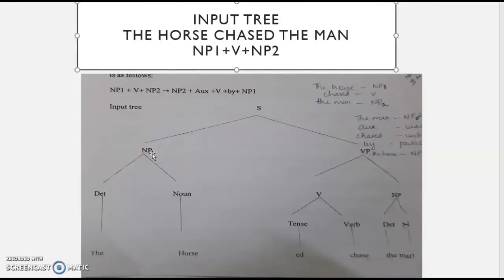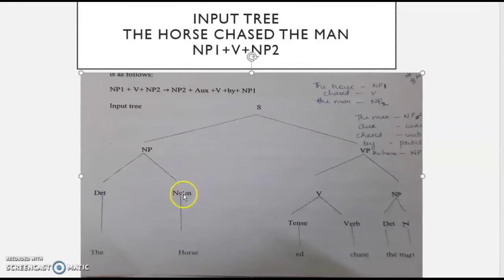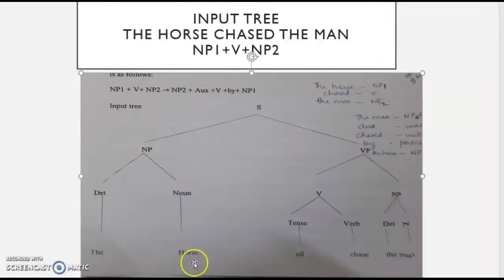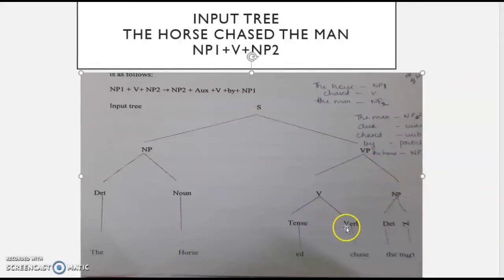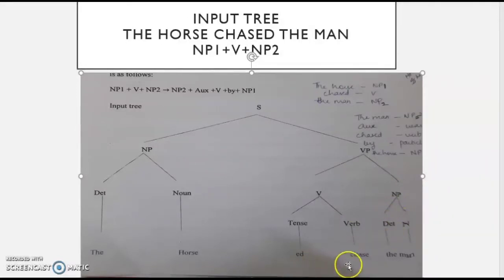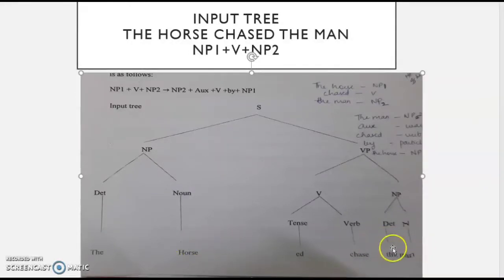The noun phrase is divided into a determiner and a noun: determiner is 'the' and noun is 'horse.' The verb phrase is divided into the main verb and a noun phrase. Under the main verb we have the tense '-ed' and the verb 'chased,' and under the noun phrase we have determiner 'the' and noun 'man.' So we have 'the horse chased the man' — this is the input tree.